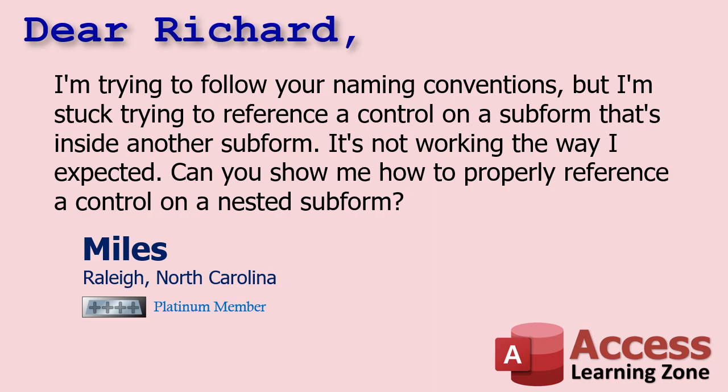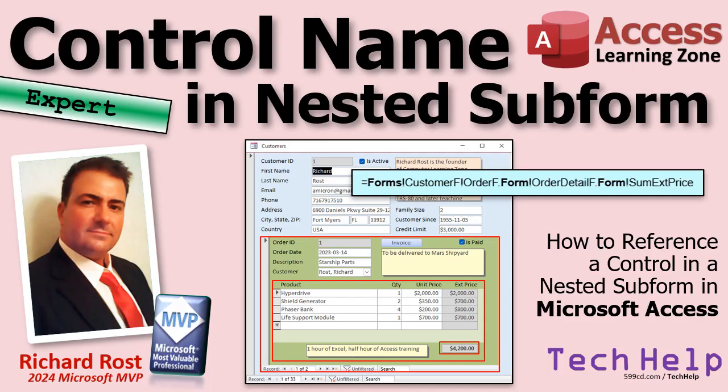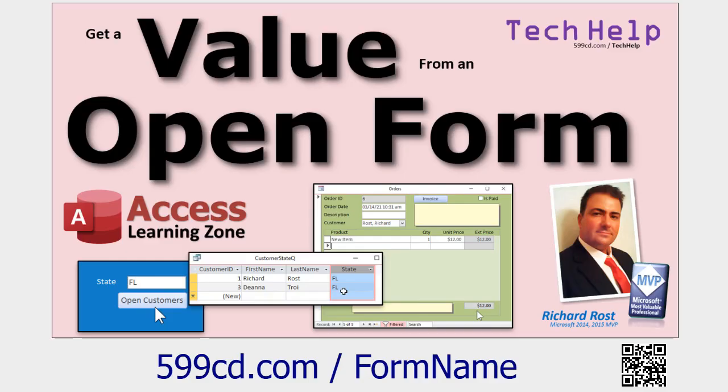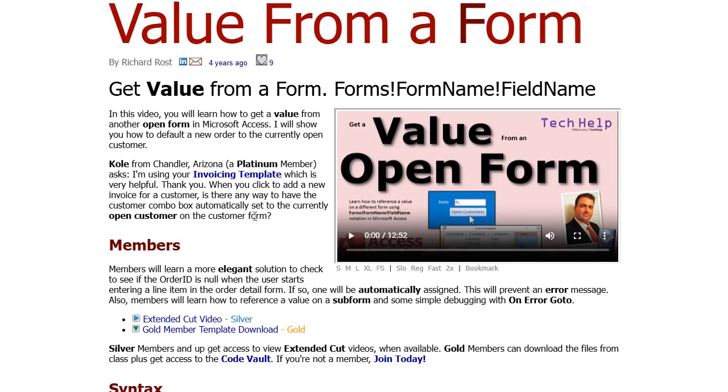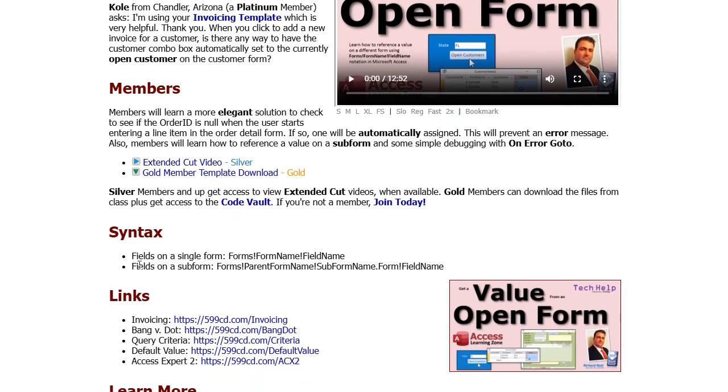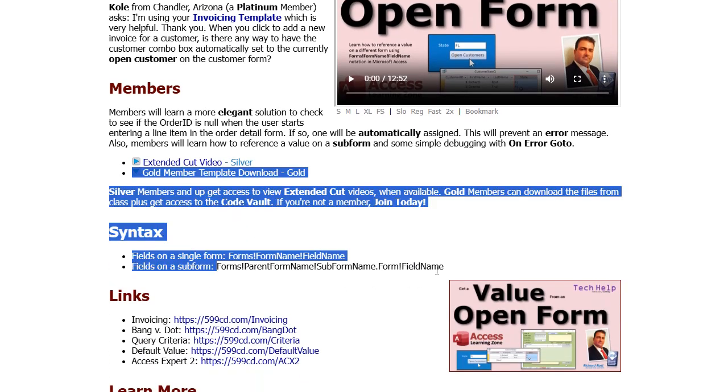Yes, I certainly can. But first, a couple prerequisites. This is an expert level video, which means it's beyond the basics, but we don't need any programming for it. Expert's kind of like the meat in the sandwich of beginner and developer. But first, make sure you watch this video so you understand how to get the value from an open form.